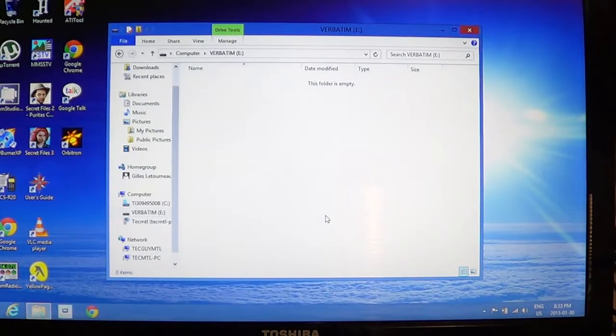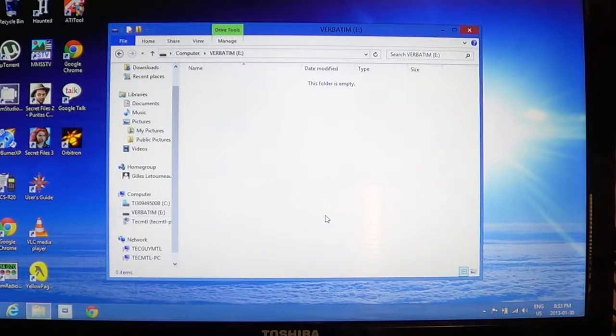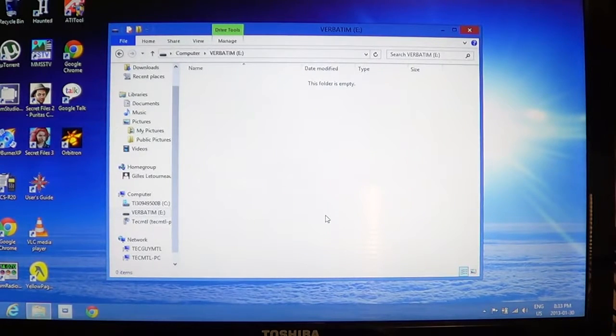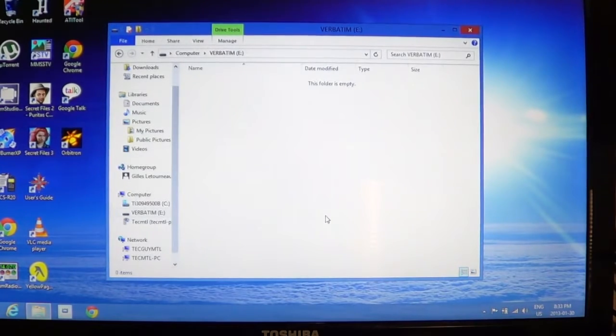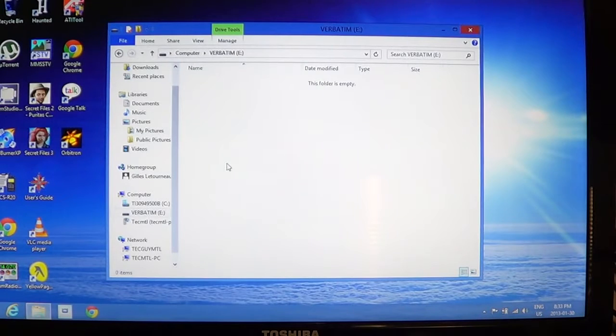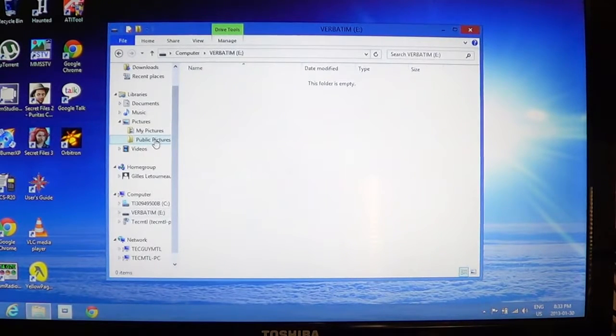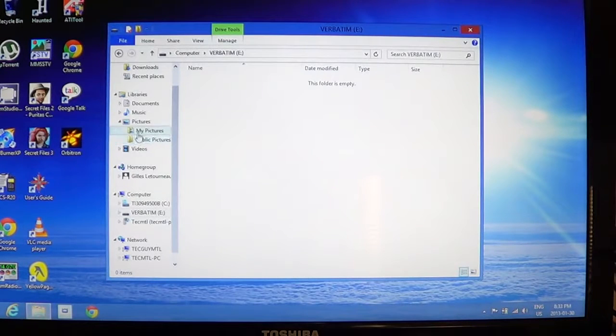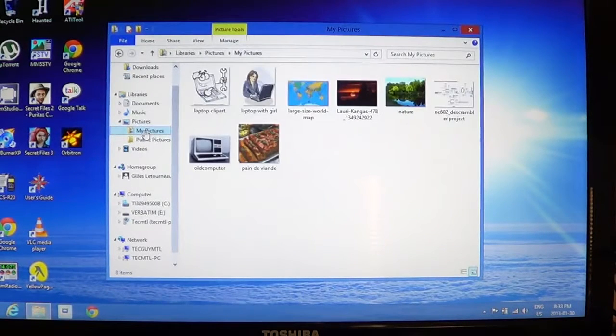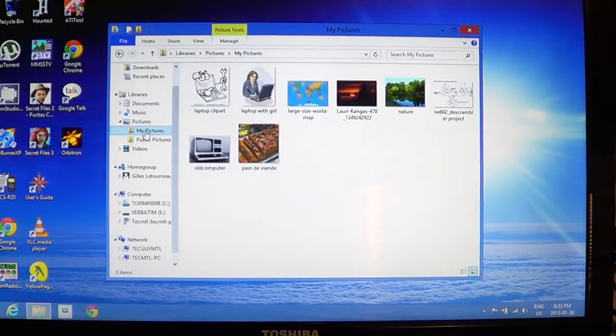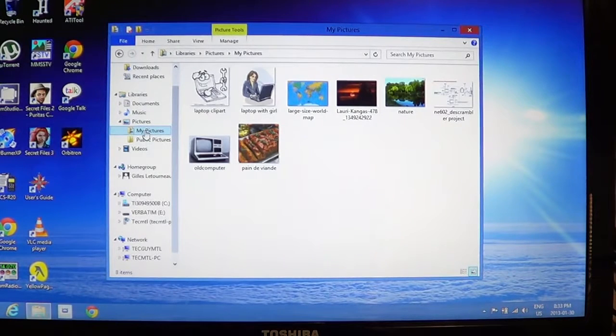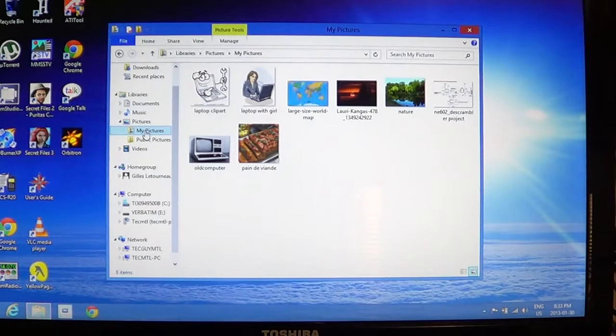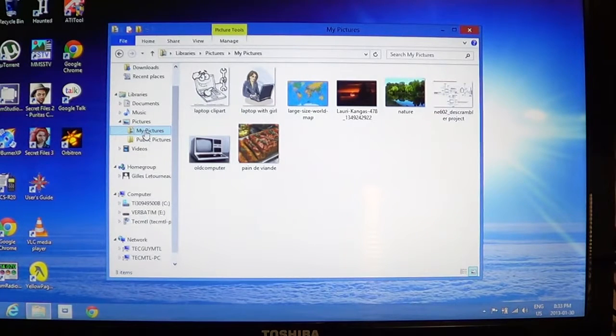What if I want to do the reverse instead of taking from the USB key? I want to put in on my USB key instead. So what you do is you go into your folder where you have all the information. For example, we'll take the pictures that I just put in the pictures folder and put them back on the USB key. You go into my pictures or whatever place you have your documents that you want to put on your USB key. It can be music, it can be almost anything.